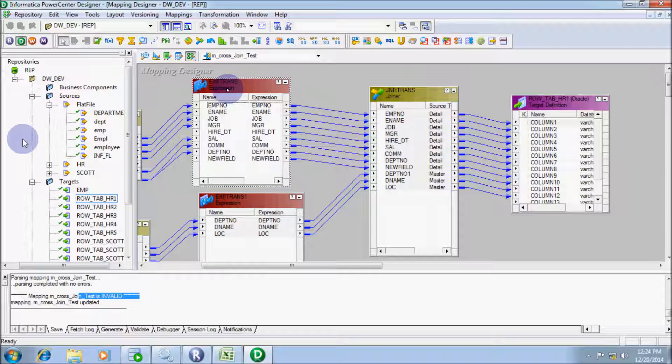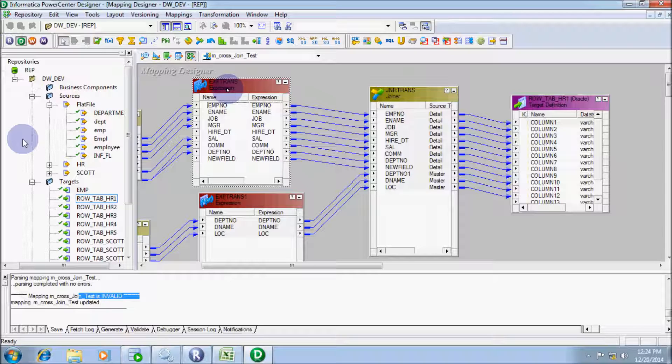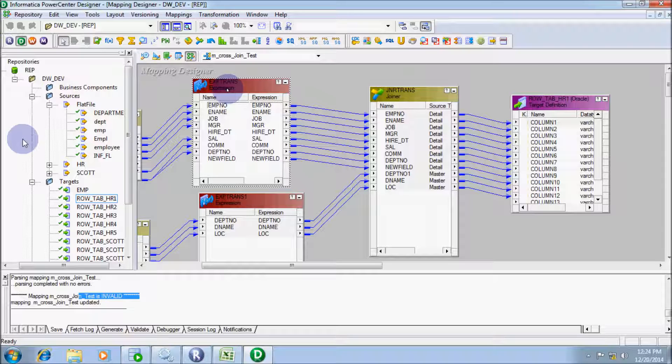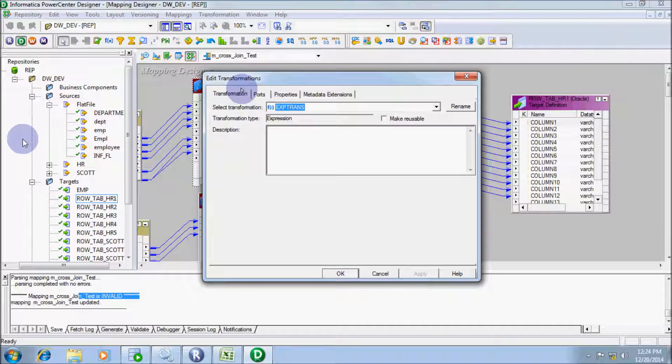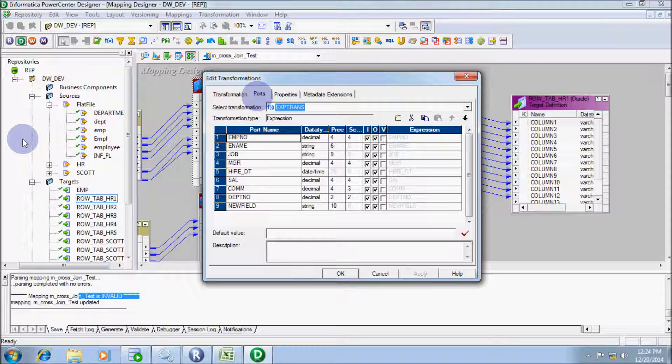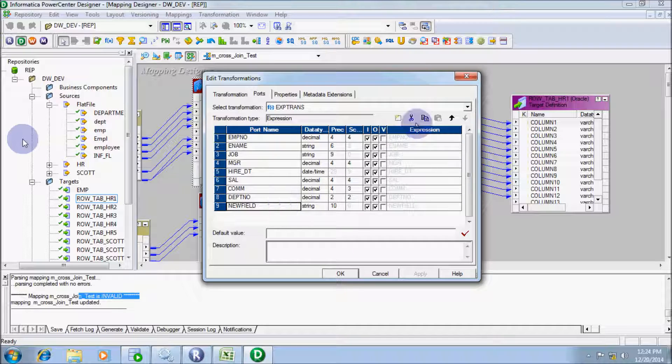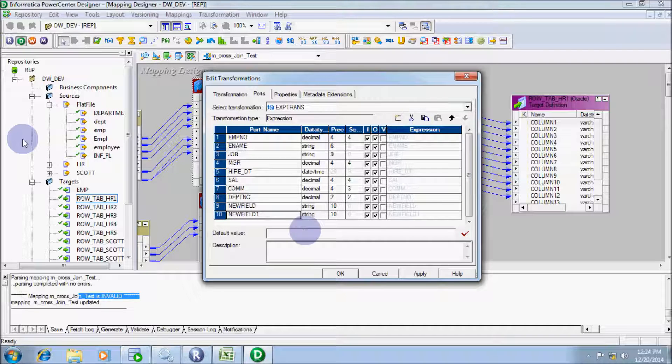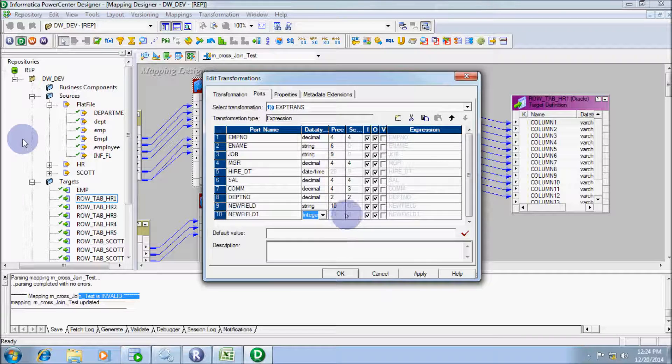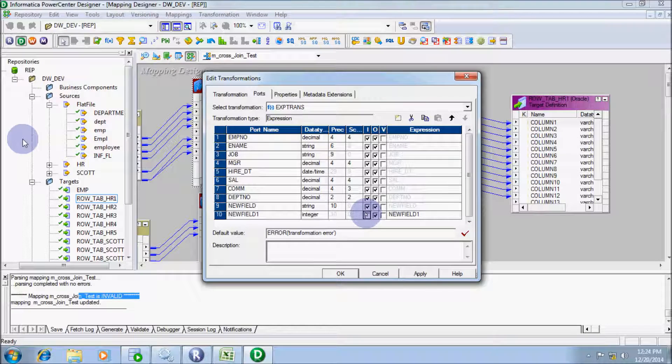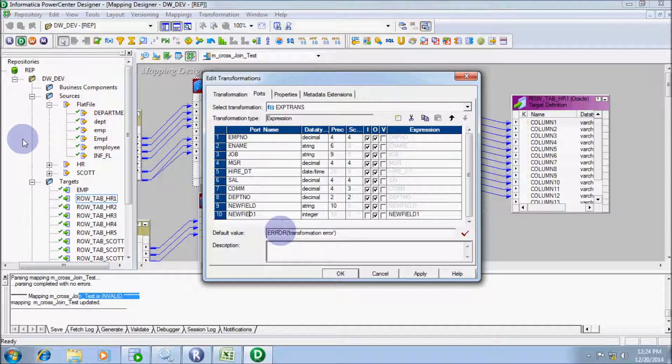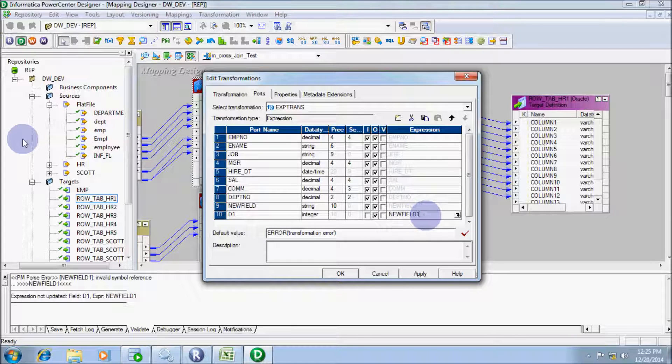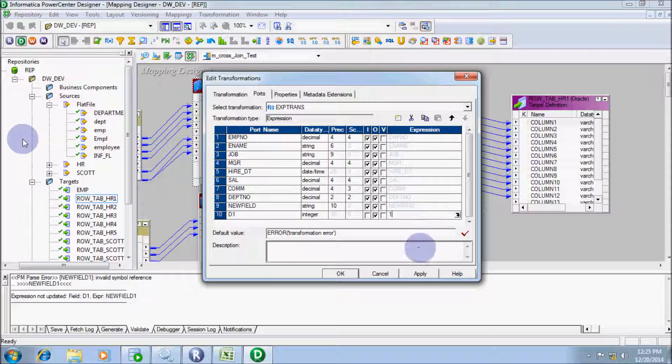Add a port in expression transformation and specify the value 1 for both. After that, give the dummy condition into joiner transformation. Let's do that. Add the port, data type should be integer. Give the port name d1 and give the value 1.